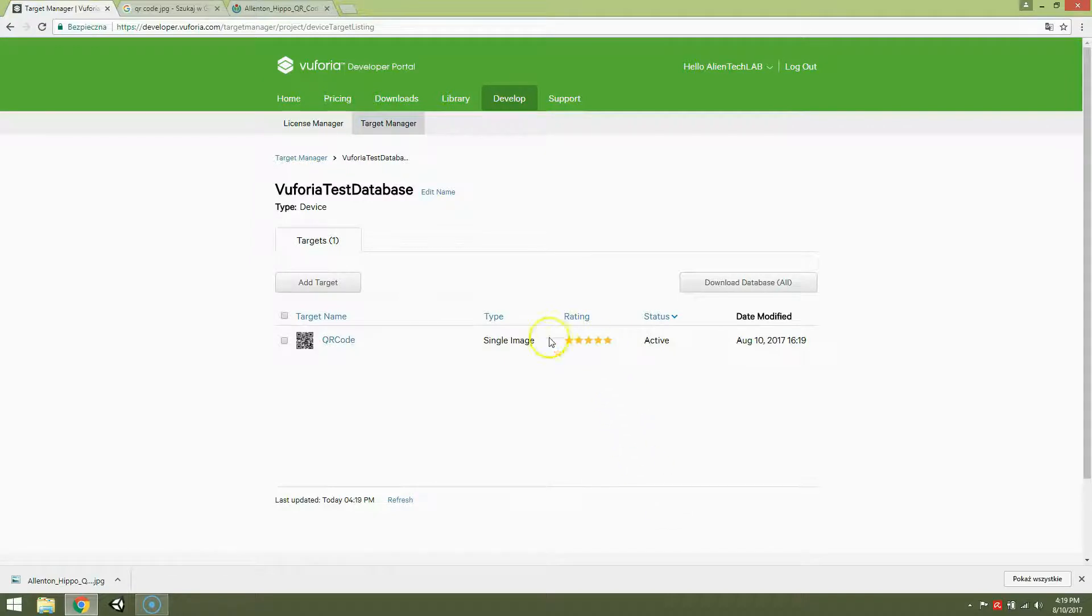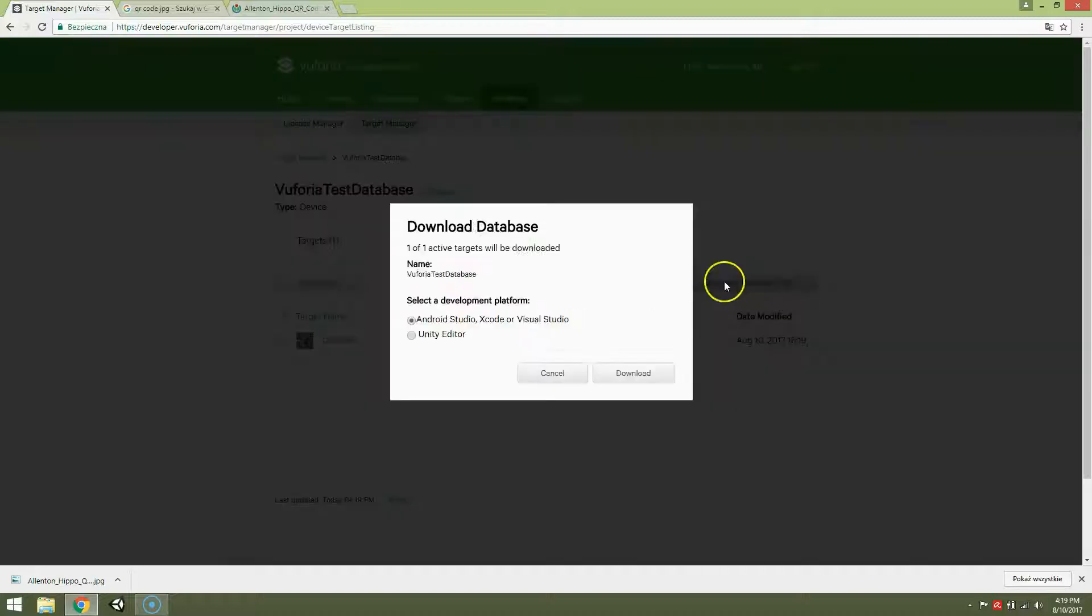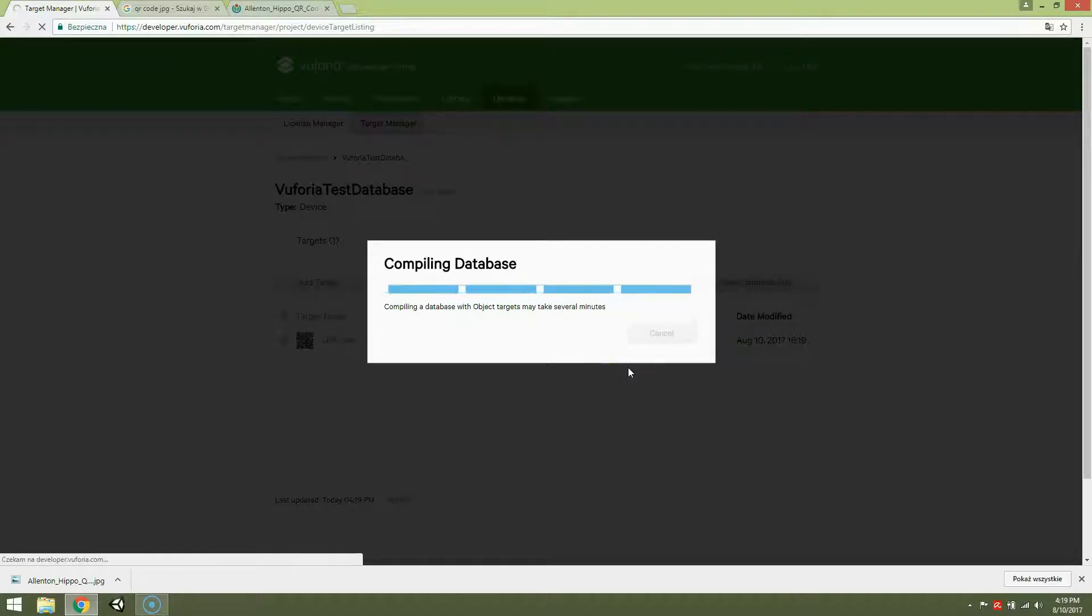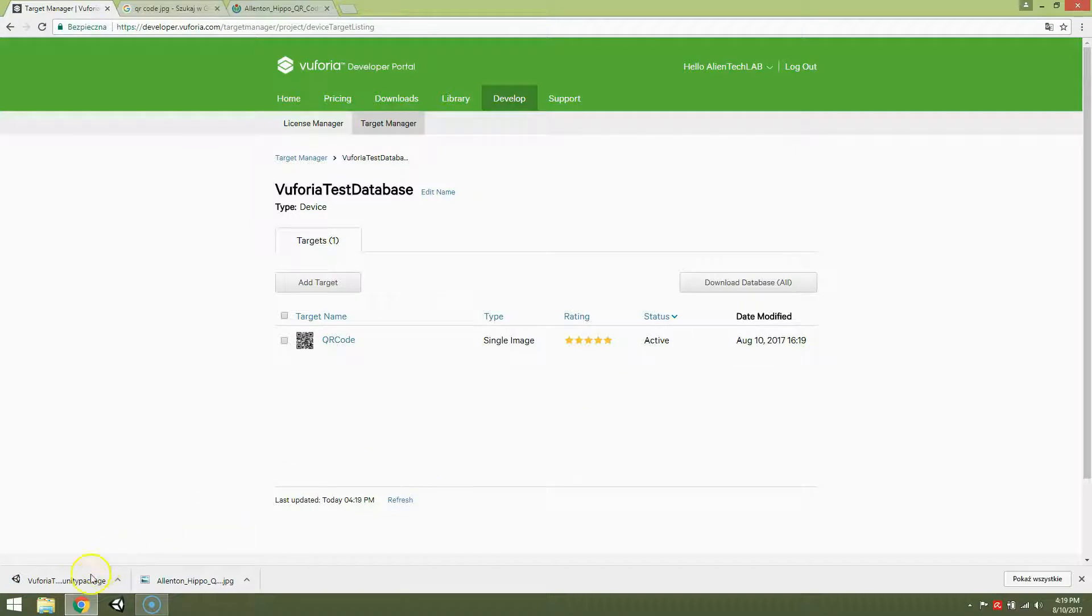Now as you can see quality is very good. So now we will download files that are needed to build our first app. Download database. Unity editor. Download.